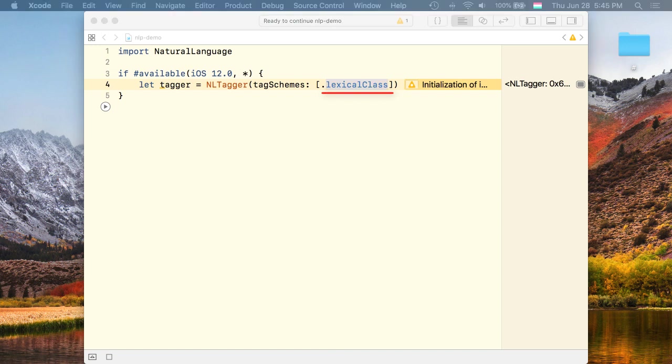That is, it finds out whether a word is a noun, an adjective, a pronoun, and so on.